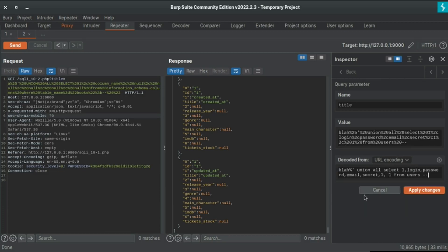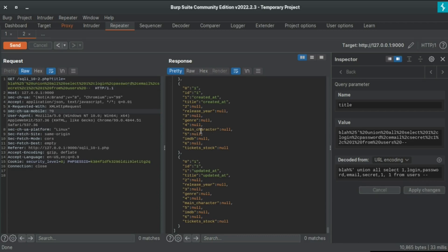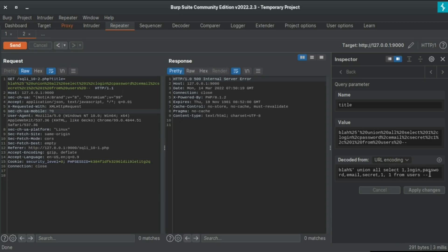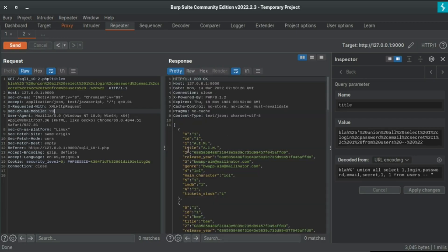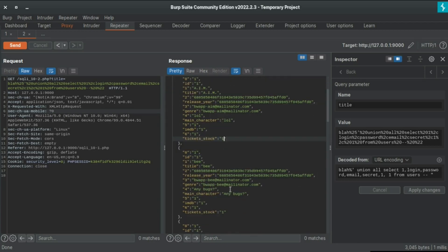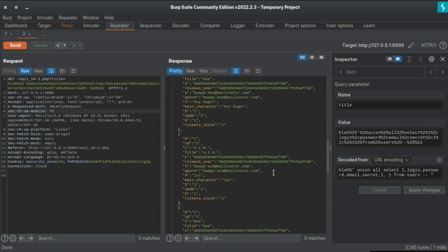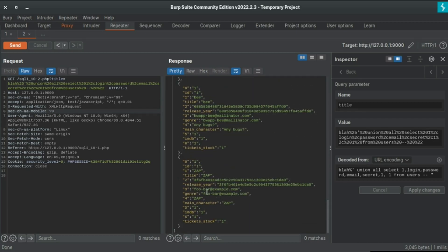Let's try another query. We are setting the title to a dummy value 'blah' and then using UNION ALL SELECT to get actual column values: login name, login, password, email, secret, and one, one FROM users — selecting real data from the users table. Let's apply and send. We got 500. Let's add double quotes and send again. We got 200 and a lot of information — title, secret, email, ticket ID and more.